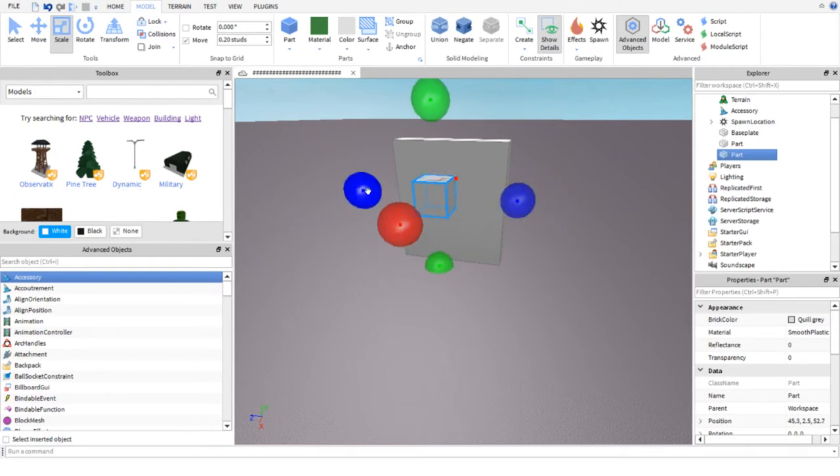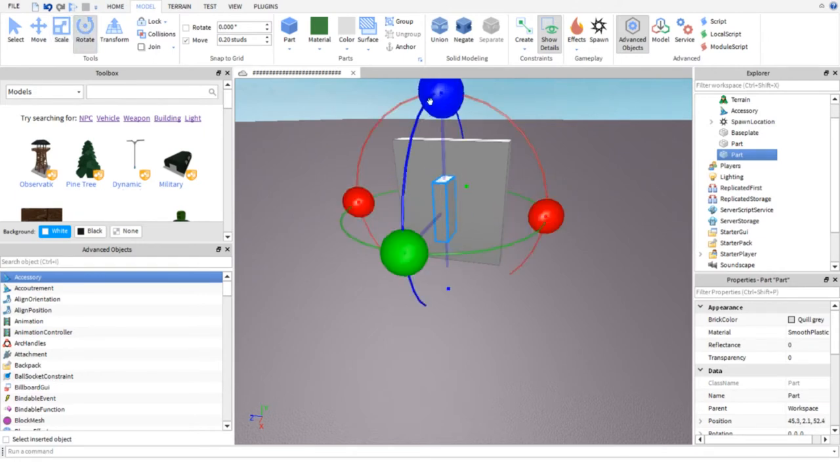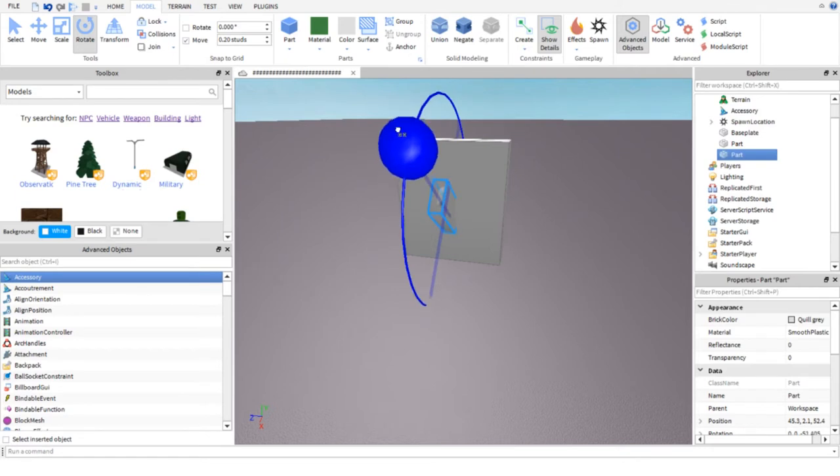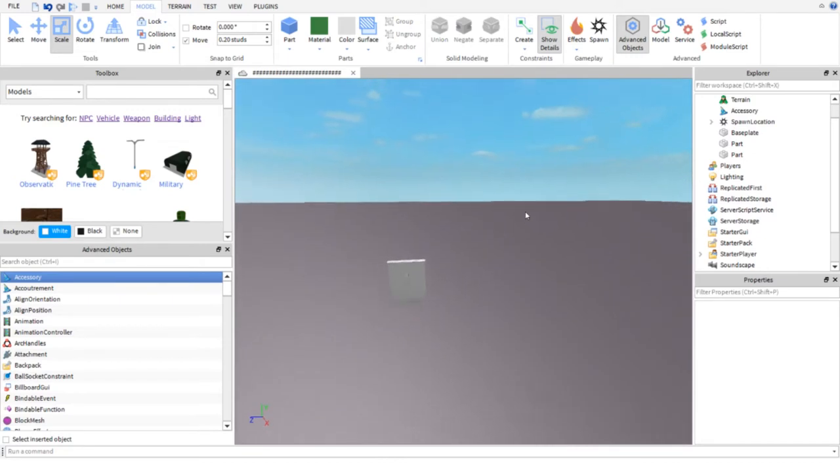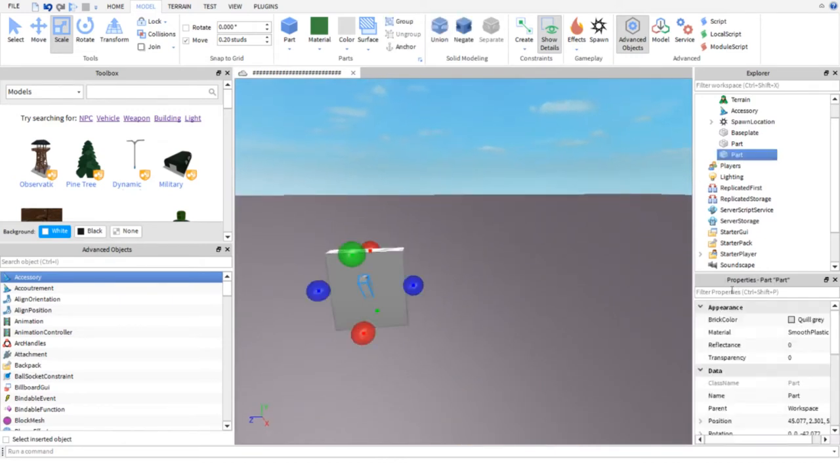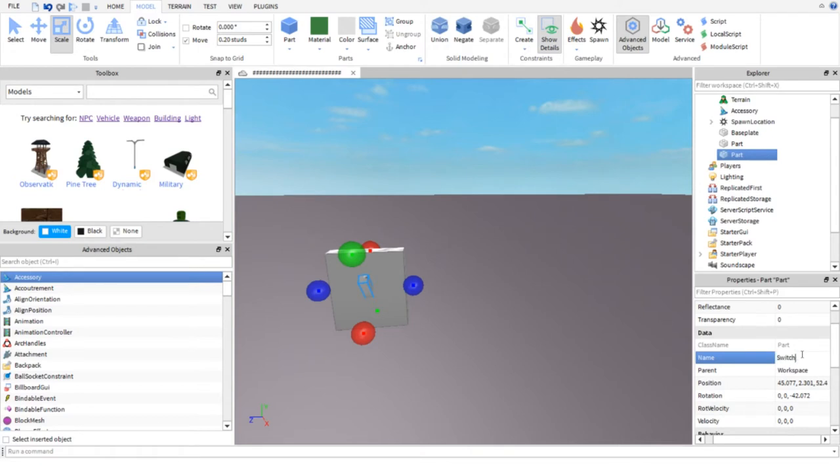Alright let's start off making a base for the light switch and then the switch. Then you are gonna name it switch. Write exactly as I write.